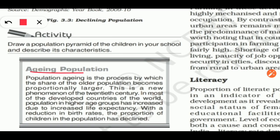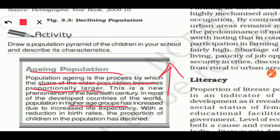Next is aging population. Aging population is the process by which the share of the older population becomes proportionally larger. This is a new phenomenon. In the 20th century, most developed countries began experiencing this, where the proportion of the higher age group increased due to an increase in life expectancy.